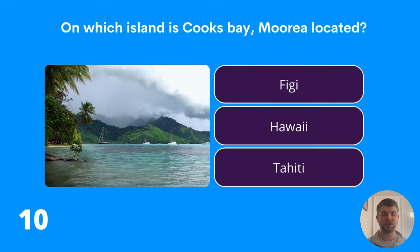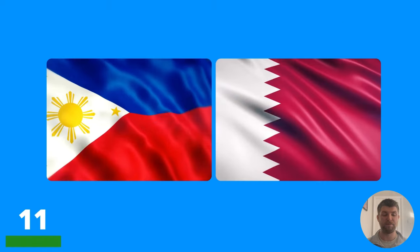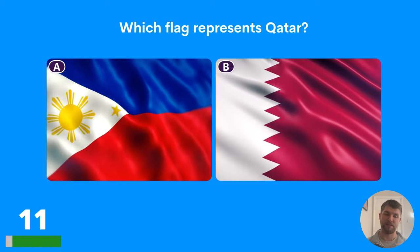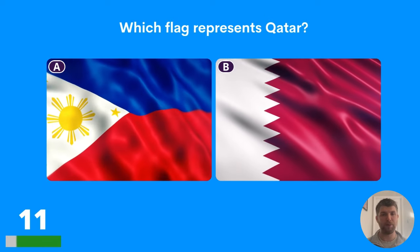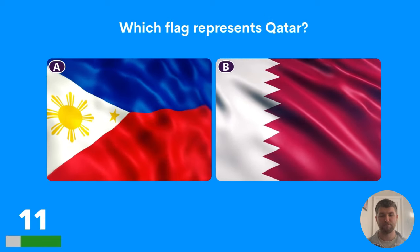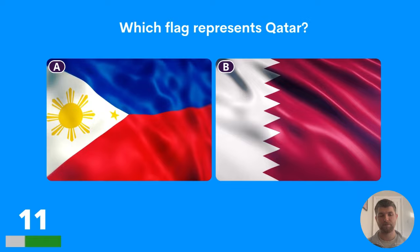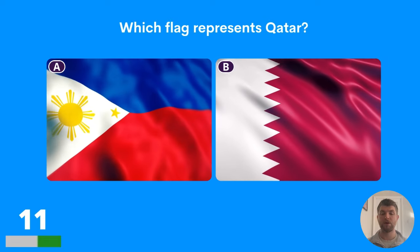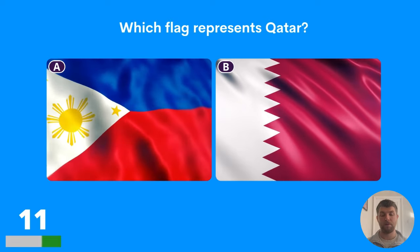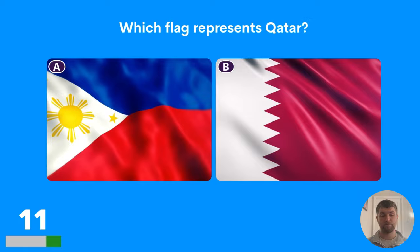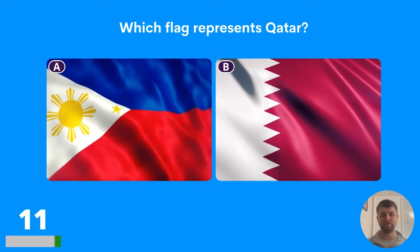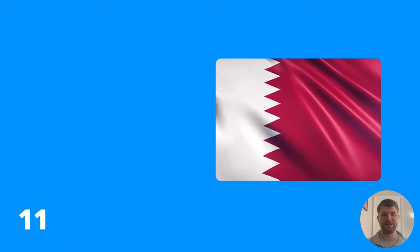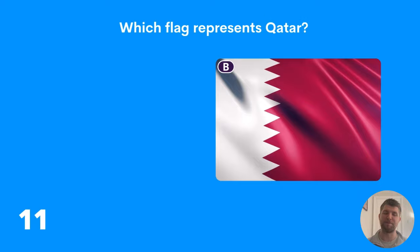Question eleven: which flag represents Qatar? Is it A or B? How well do you know your flags? The answer is B.